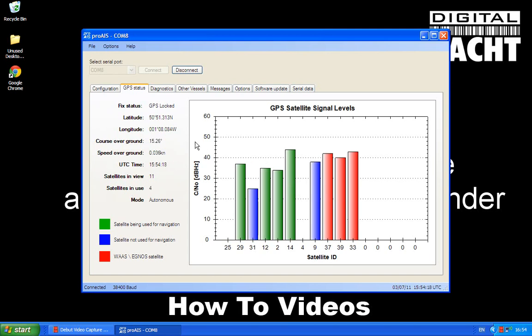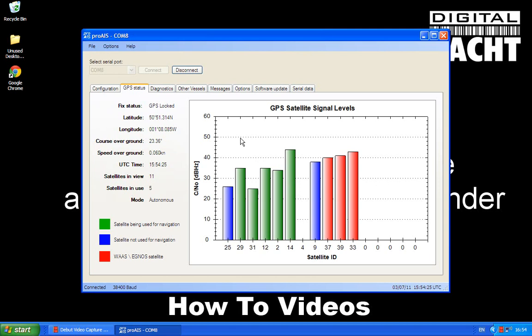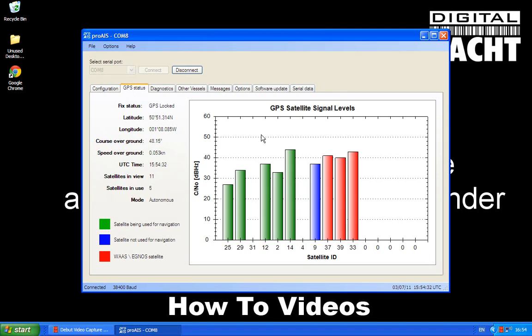So really, that's about it for Pro-AIS. We will have another video on Pro-AIS which is talking about the diagnostics capabilities of Pro-AIS, so look out for that. I hope you've enjoyed today's video, and thank you for watching. Goodbye.